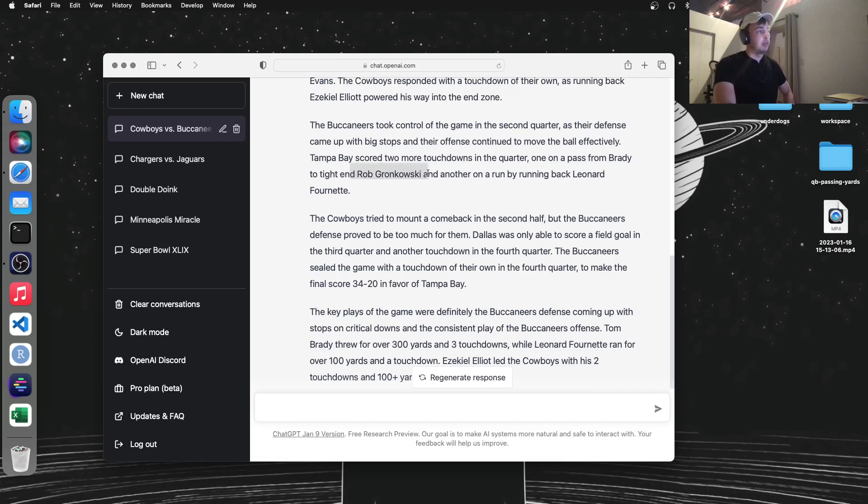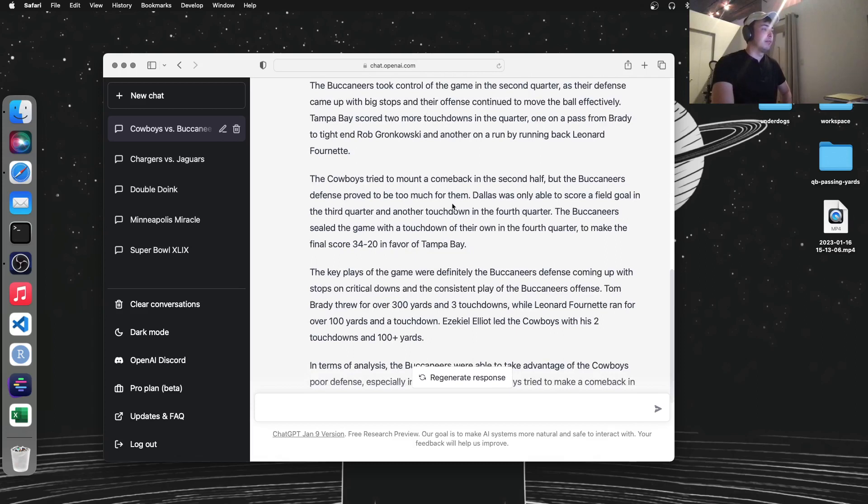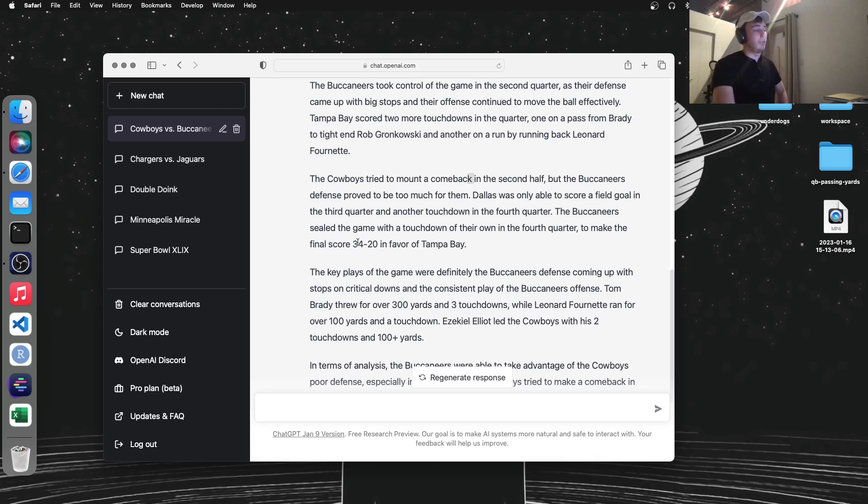It still thinks that Gronk plays for the Bucs, which makes sense because of what I said earlier. It talks about they tried to make a comeback, but in the end, the final score is 34 to 20. So maybe I'll check back in a couple of hours and see if that ended up being an accurate prediction.